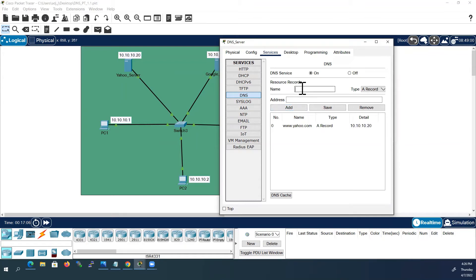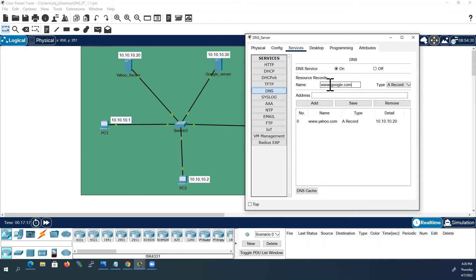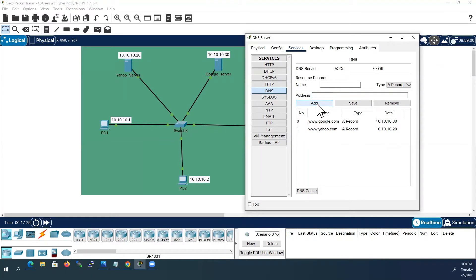Next I will create for Google server: www.google.com. IP address I will give 10.10.10.30, Google server IP address, and I will add it.